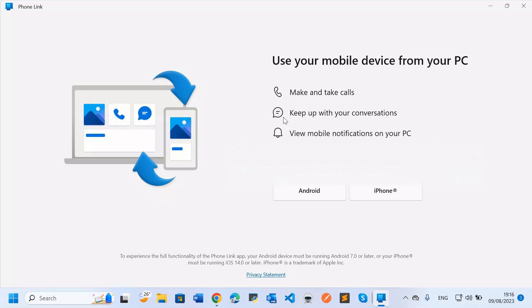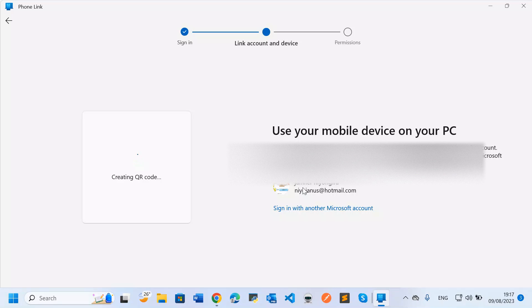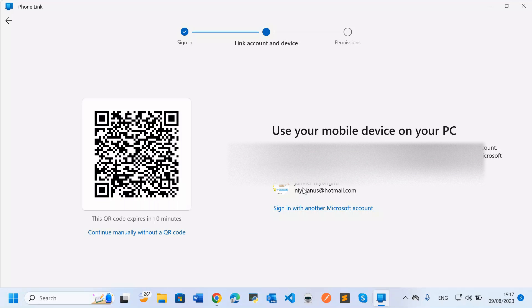What you do here is select the kind of device you're going to be using — either iPhone or Android. If you have iOS or an Android phone, you need to choose accordingly based on the one you want to link to your computer. For example, let me choose Android phone and then proceed to the next step.